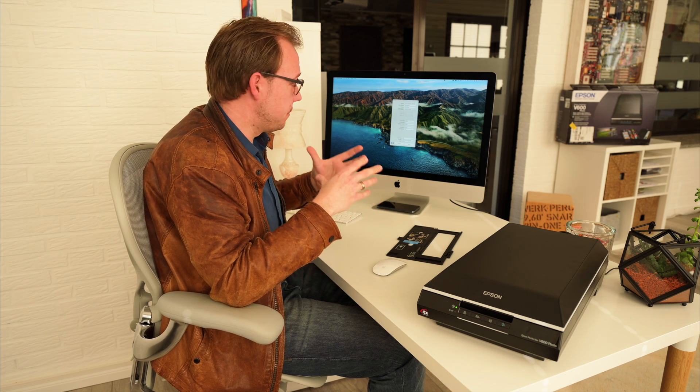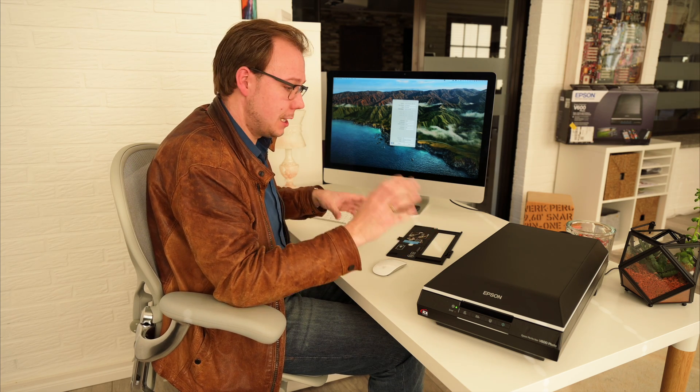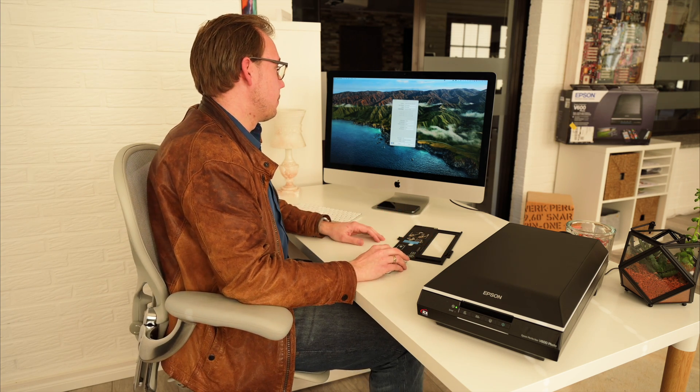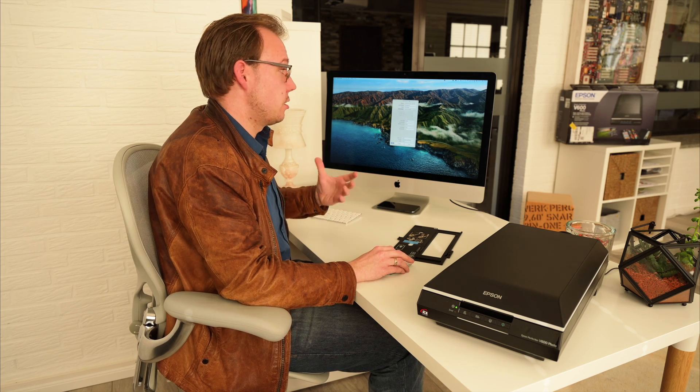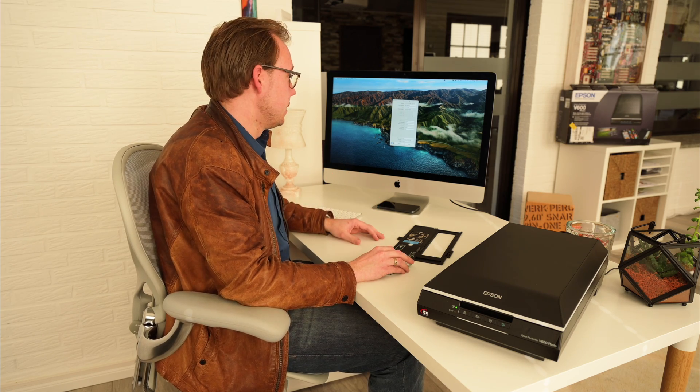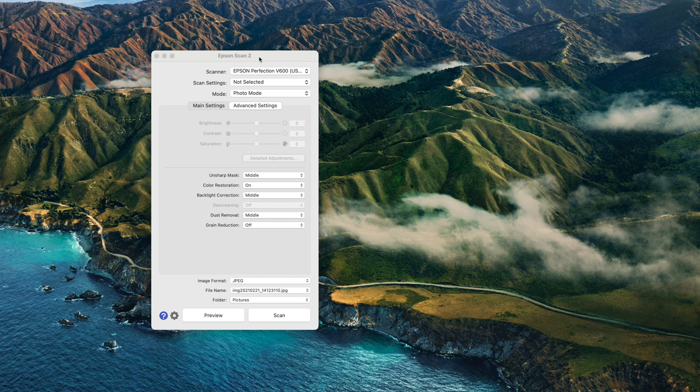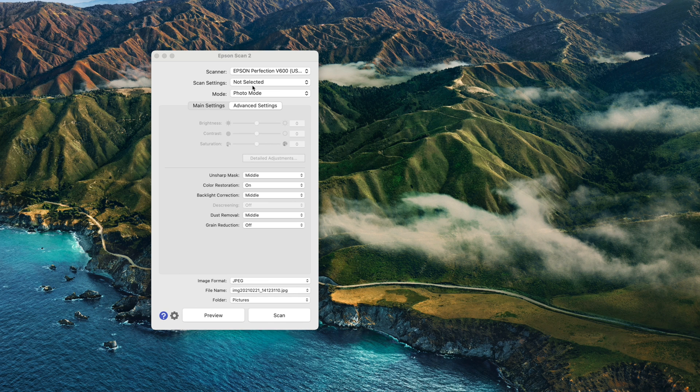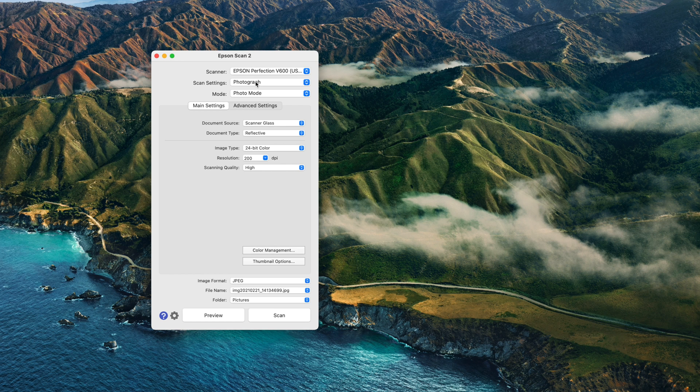Now I want to show you an example of how to scan with the software Epson provides. It's nearly the same for everything: photos, slides, negatives, whatever. But I'll show you my settings for scanning slides. First, we open the Epson Scan2 software. It's a very light interface. I have the scanner Epson Perfection V600 selected. The scan settings I set to photograph, and I'll overtake most preferences. The mode is photo mode, which can be switched to document mode, but I want to use photos.